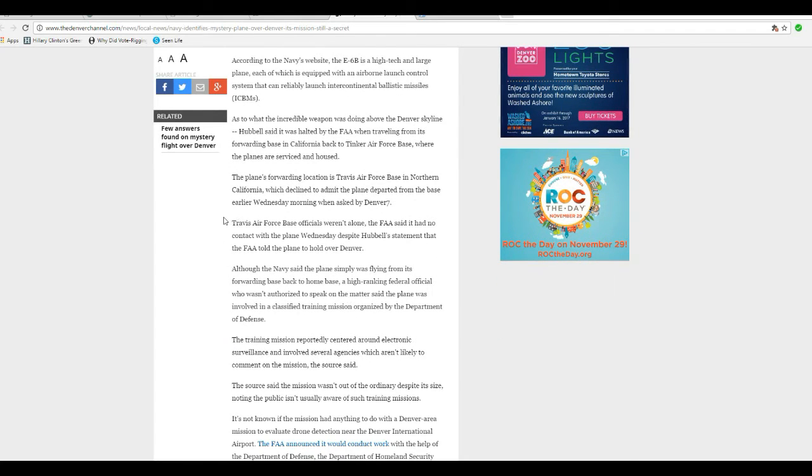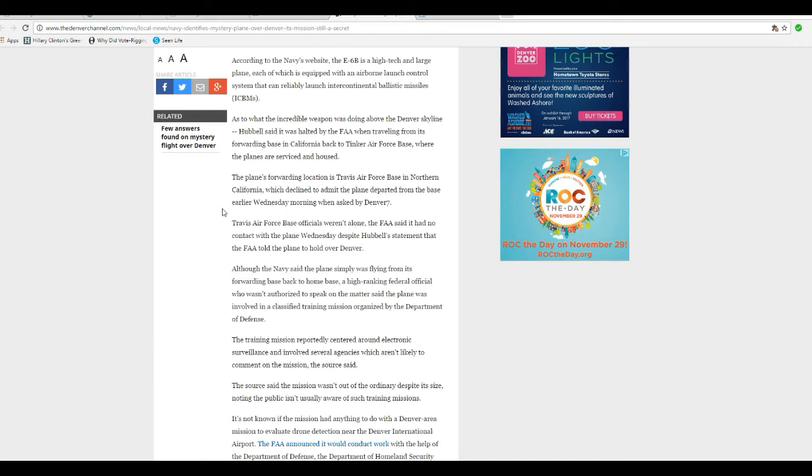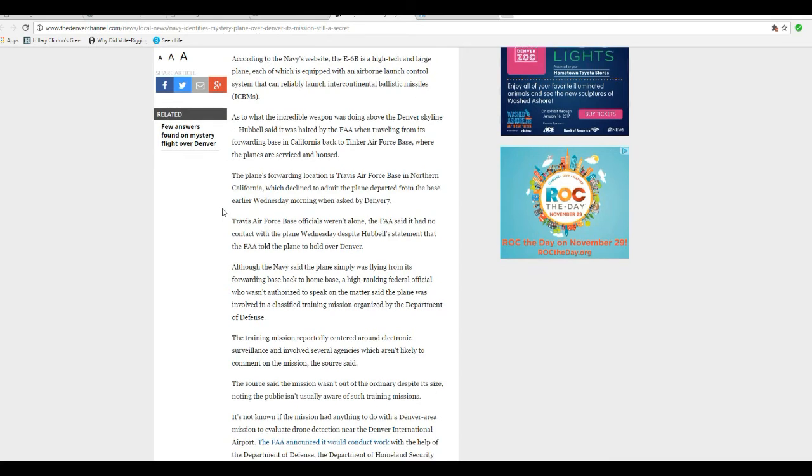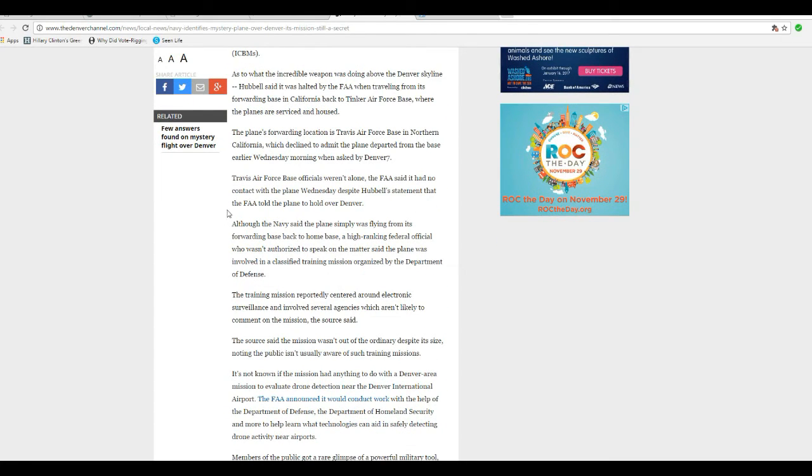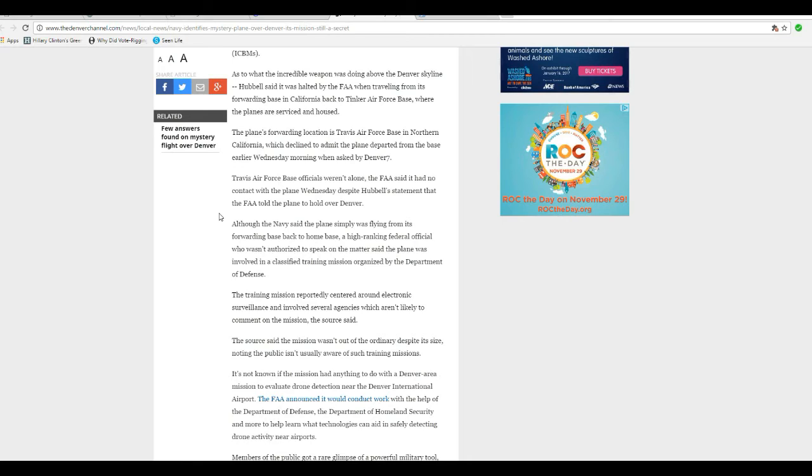The plane's forward location was Travis Air Force Base in Northern California, which declined to confirm the plane departed from the base early Wednesday morning. Travis Air Force Base officials weren't alone. The FAA said it had no contact with the plane Wednesday, despite Hubbell's statement that the FAA told the plane to hold over Denver.